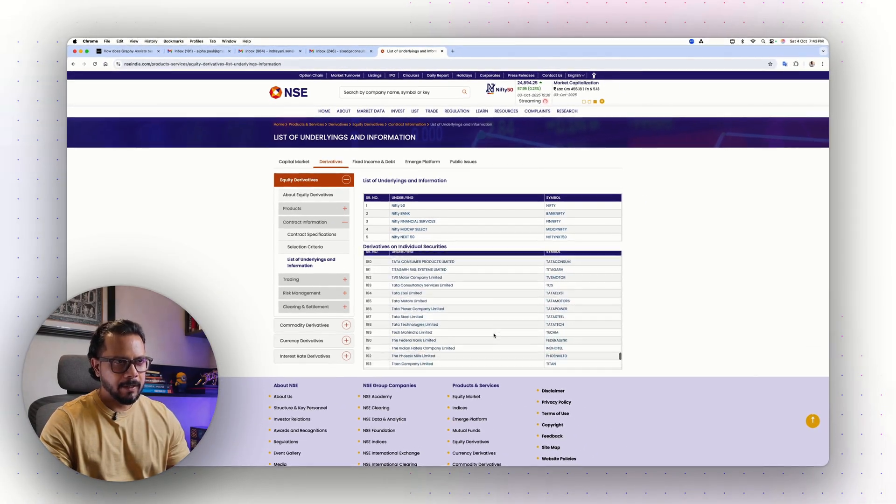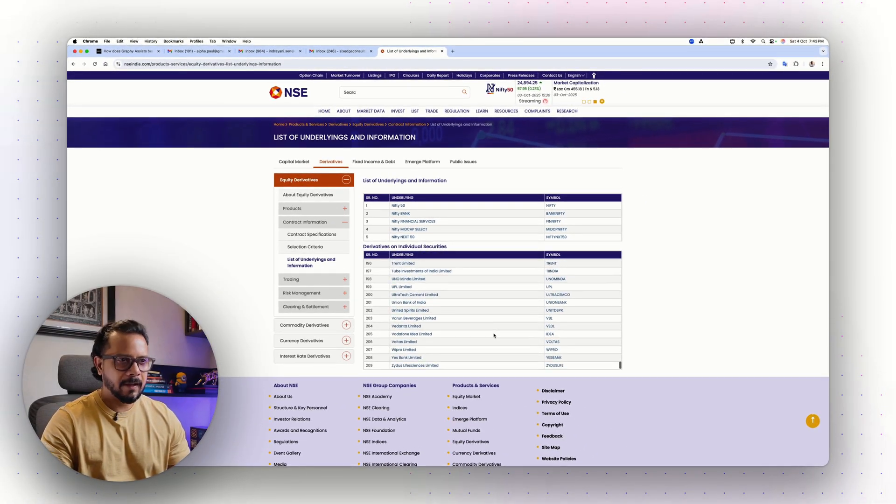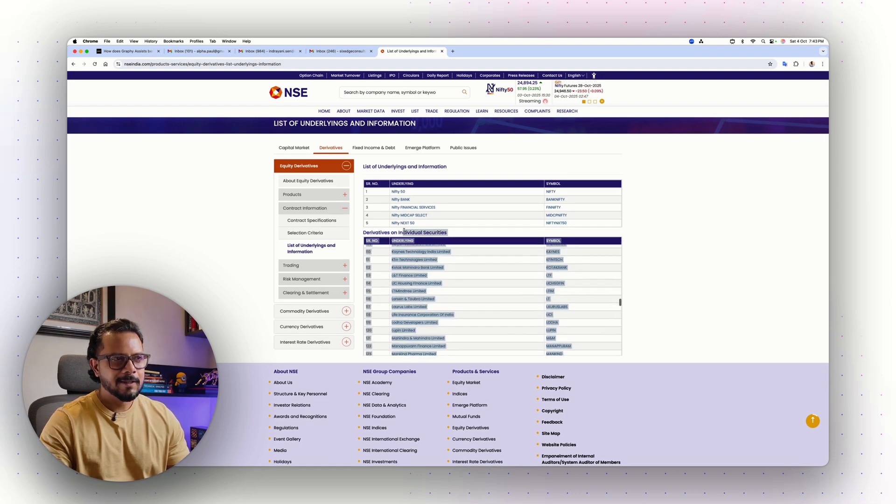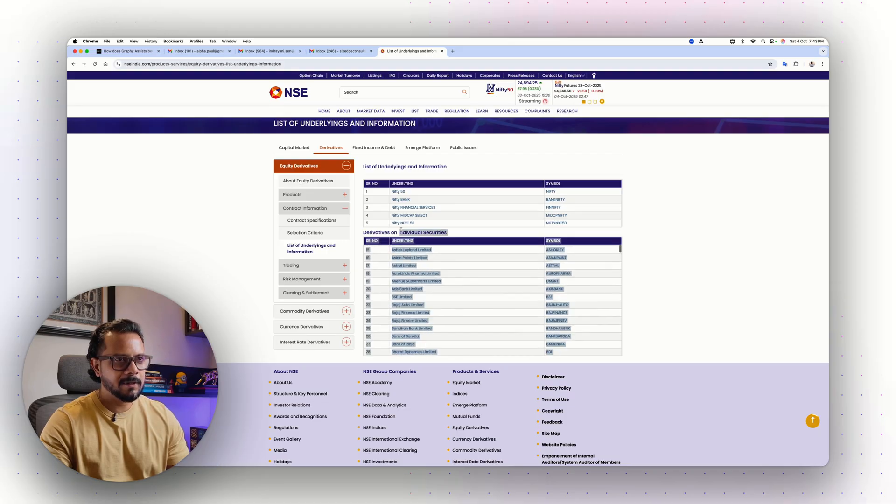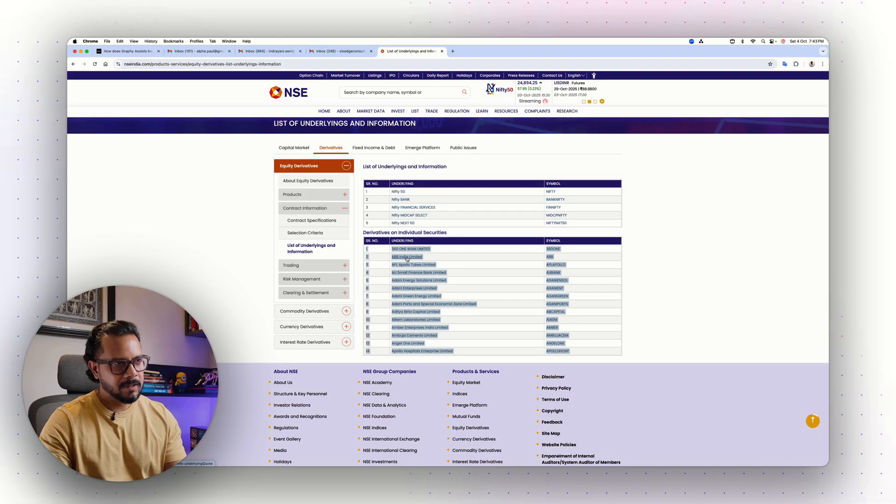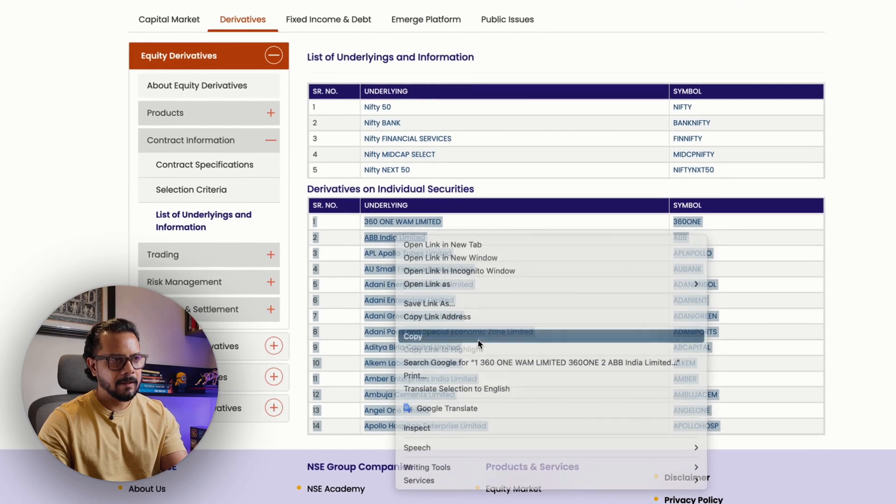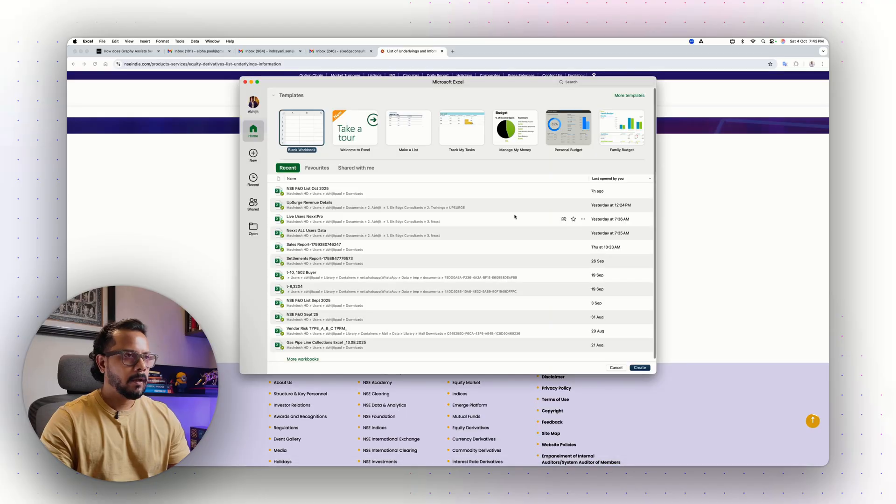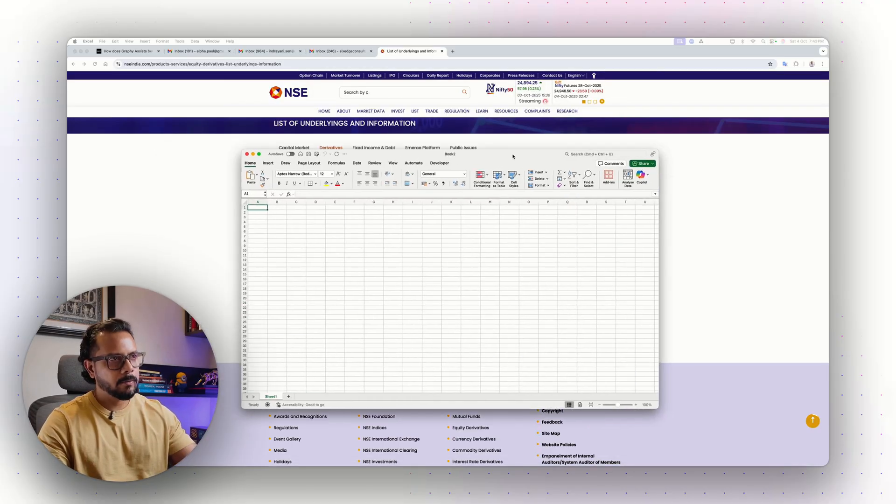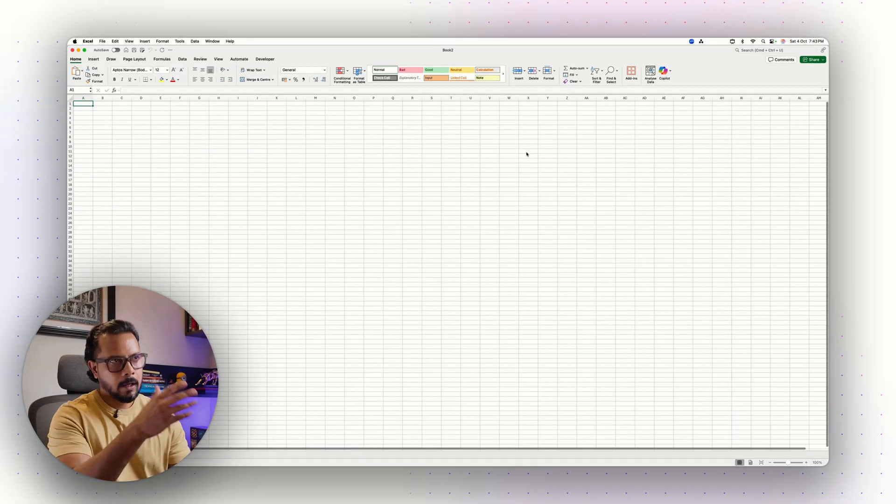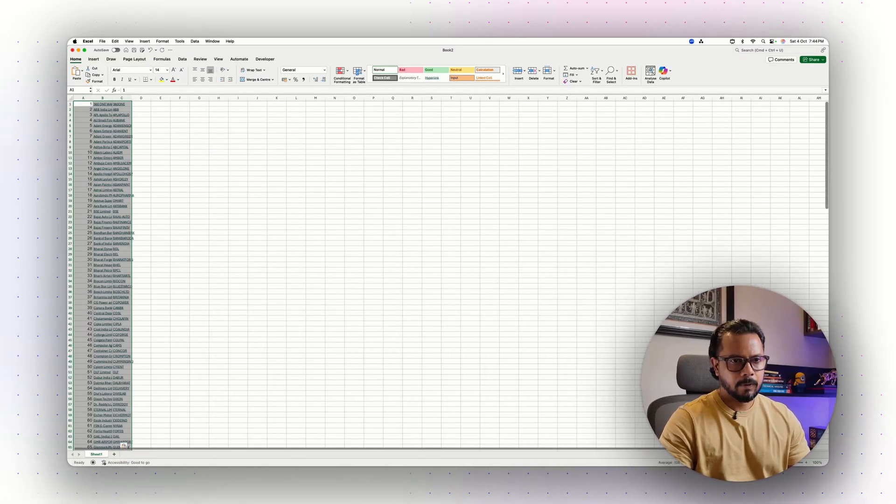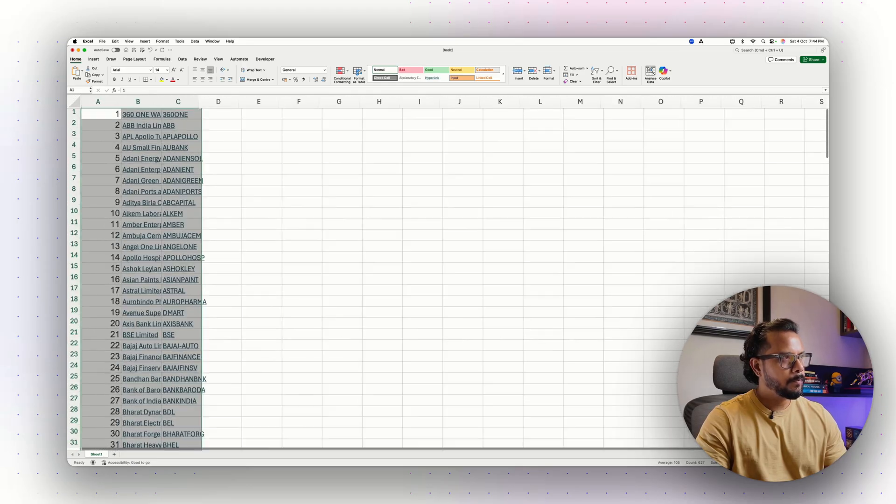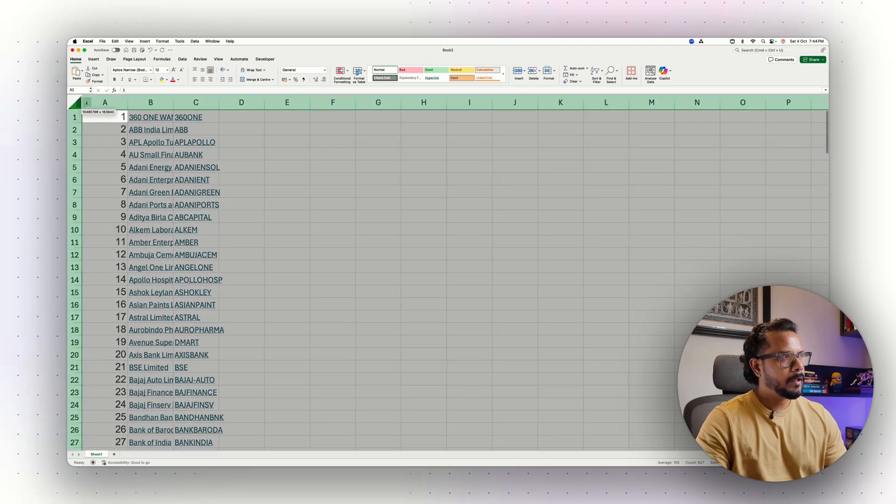Over here you can see on the top there are indices and this is the list of stocks. After trying a couple of ways, I figured out that simply select it, copy paste it on an Excel sheet is the best way. I've just selected the whole thing, right click and copy, and I'm going to open an Excel sheet. I'm going to paste it right there.